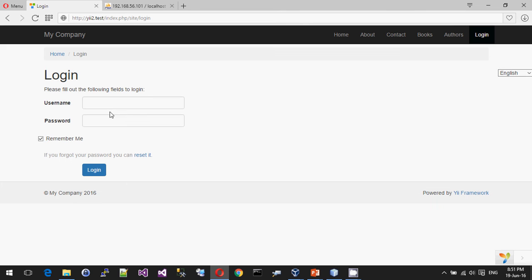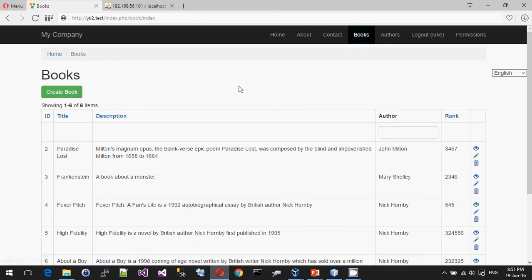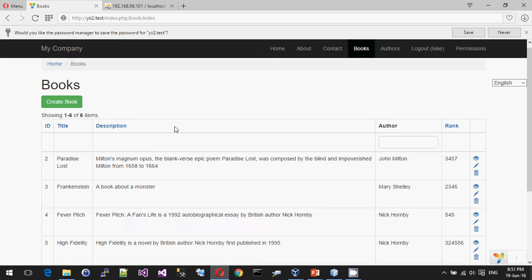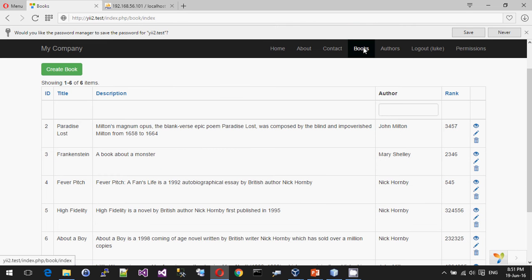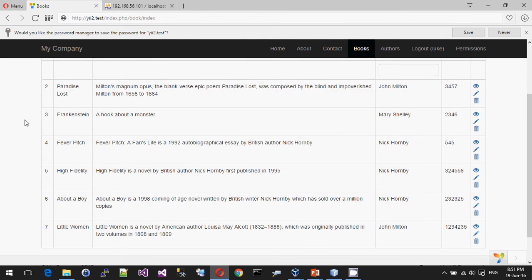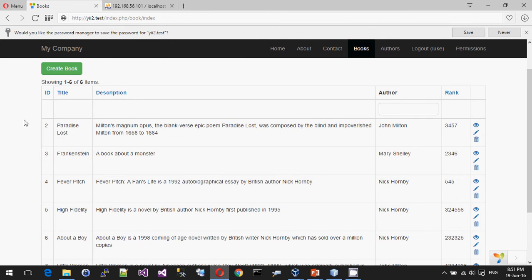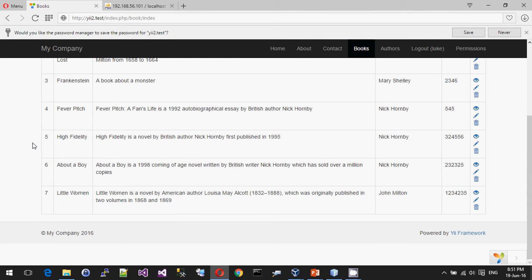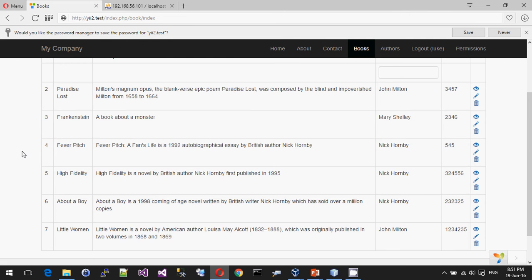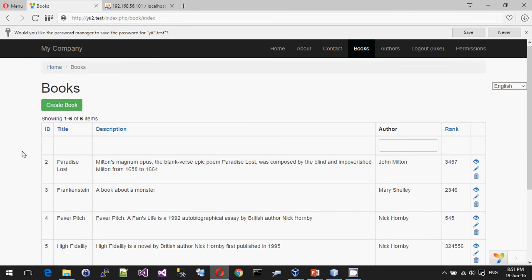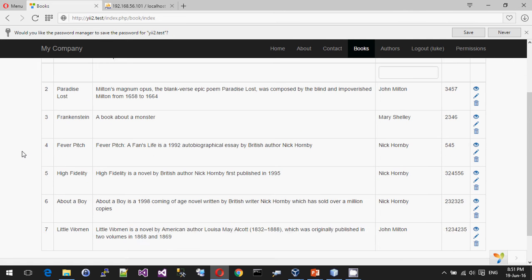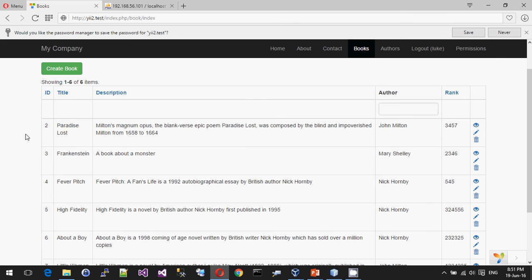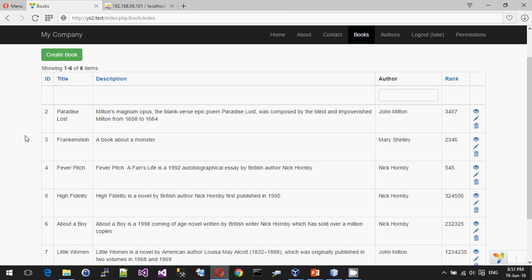I'm going to now log in as one of my users that I've set up, and when I log in, I'm now able to access the books menu. So that's fine. That's just kind of normal stuff, nothing to do with the topic that we're talking about.